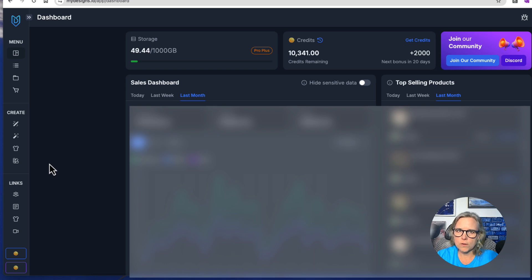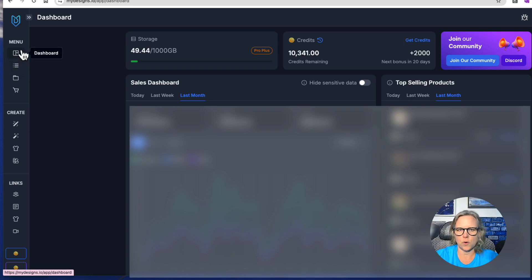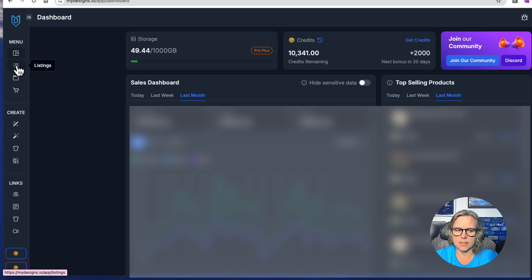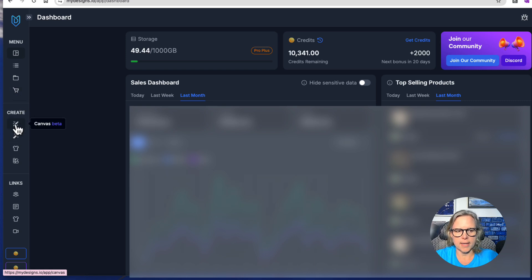Over here on the side panel — what I call the main panel — you have the more global pieces of the product. There's another panel inside a listing, but this is the main one. You have your dashboard giving you a high-level view of sales, profits, and top-selling products. Then you go into your listings, where you set up individual products for sale. You also have collections to group listings together, and this is where you fulfill your orders.